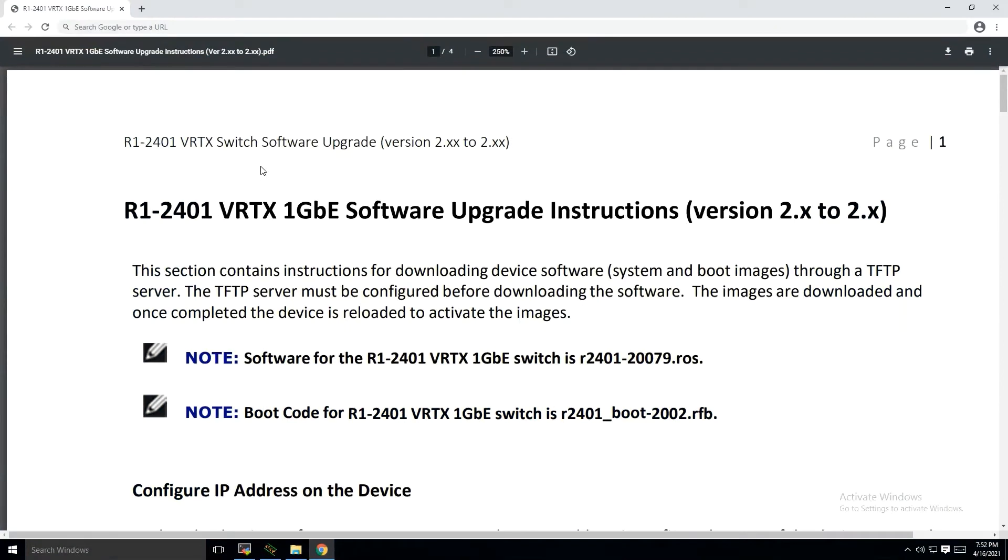Hello, my name is Marco. I'm a subject matter expert with Dell EMC. I work within the modular space. Today we're talking about updating the R1-2401 Vertex 1GB switch.